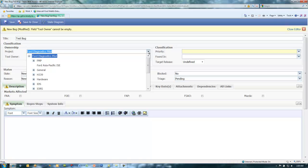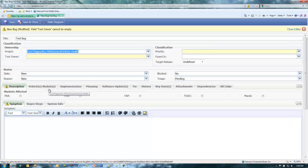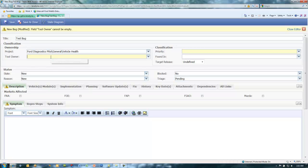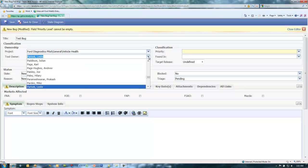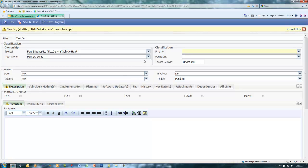Select a project from the project pull-down list. Select a tool owner from the tool owner pull-down list. The tool owner is ultimately responsible for the work item throughout its life cycle.